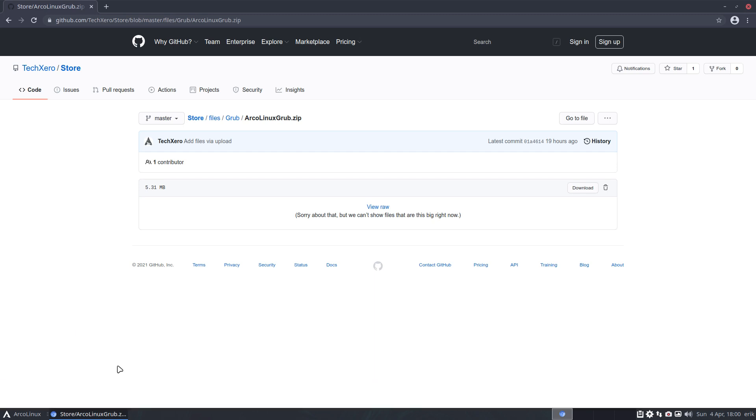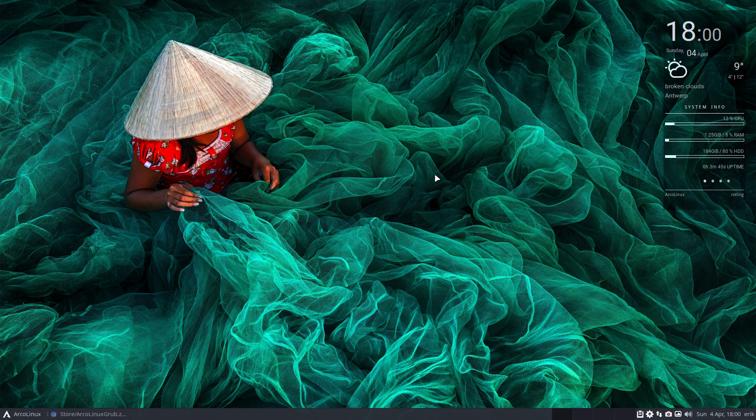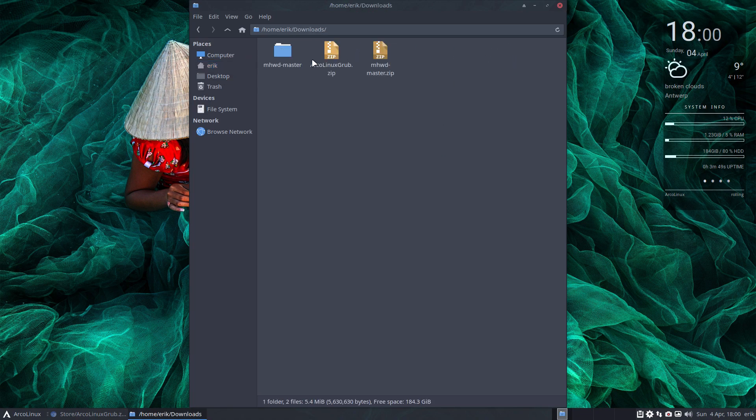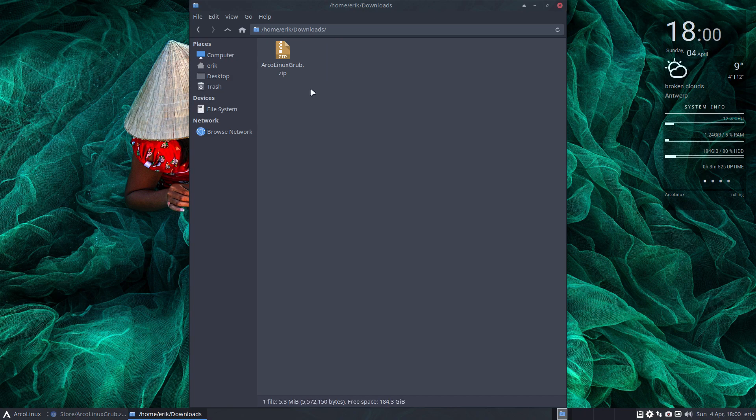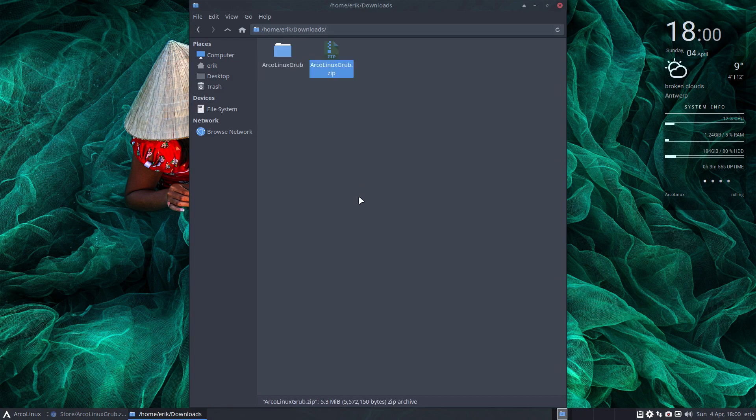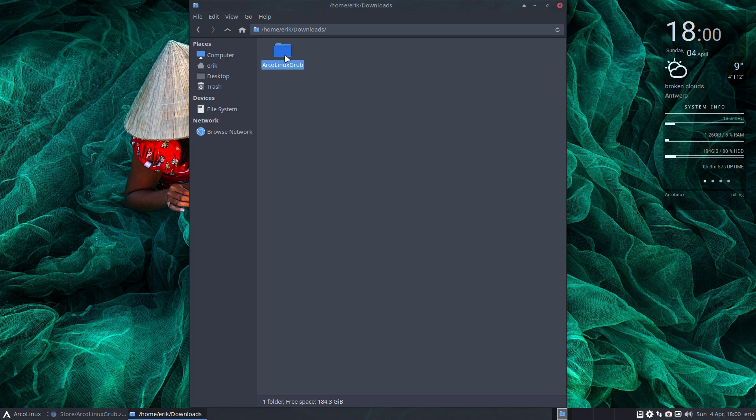Let's go to the show in folder. I won't do the trick. Let's go to the download. Right mouse click. I was playing around with that. Extract here. Deletes. ArcoLinux GRUB.